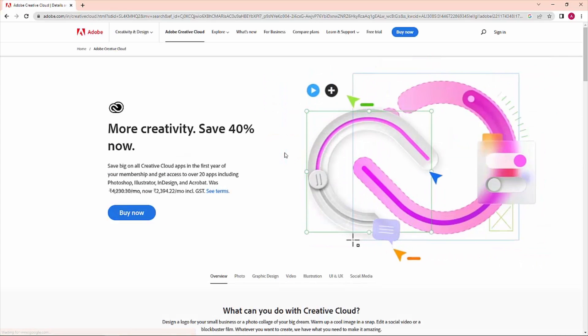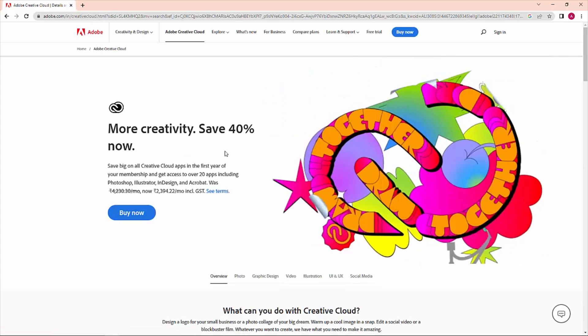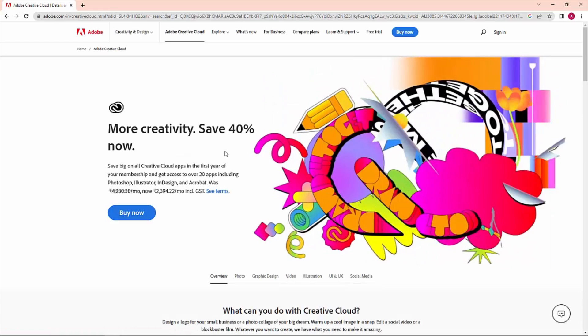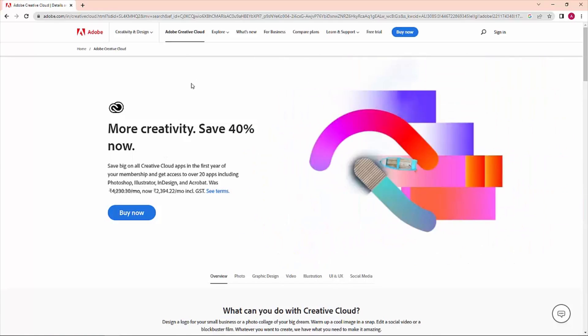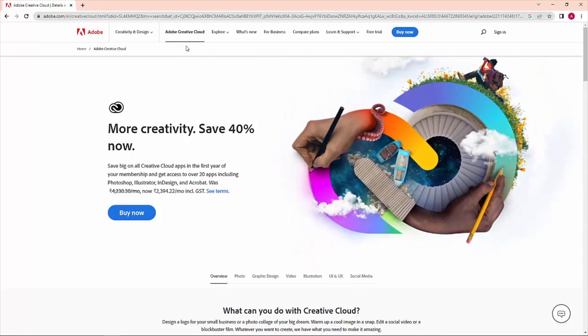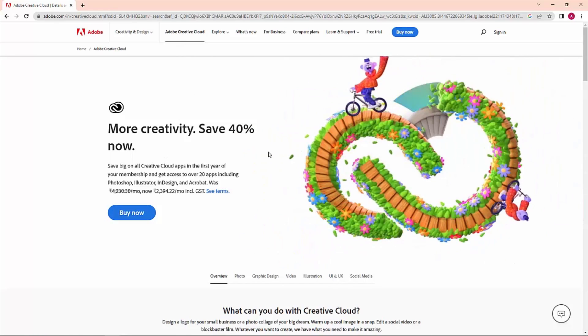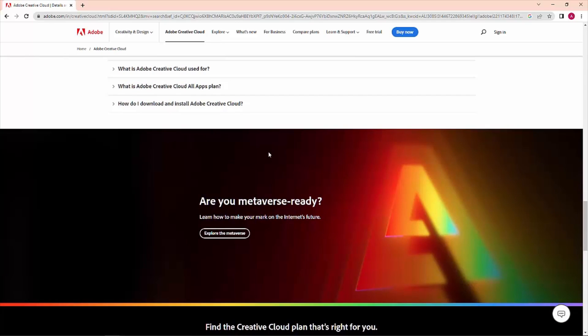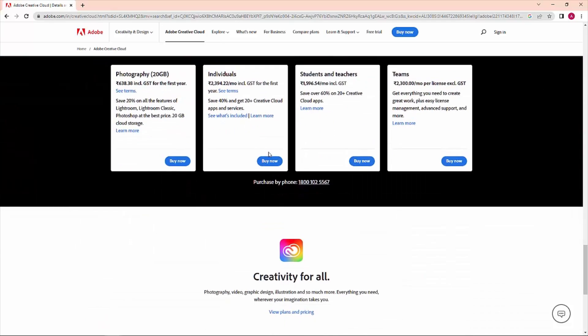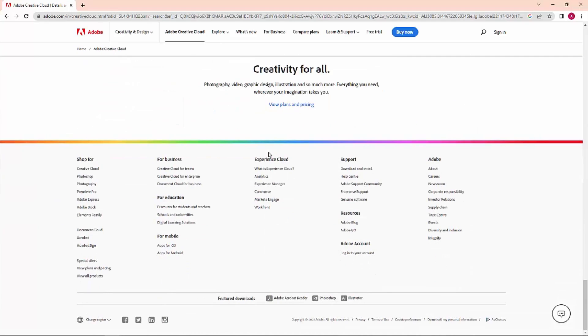This is the Adobe website where you can find Adobe After Effects software. All the softwares are now in the Creative Cloud, so first we need to download Adobe Creative Cloud.